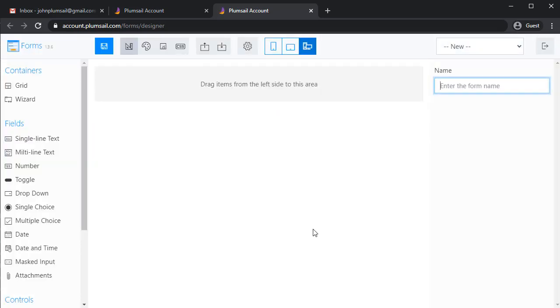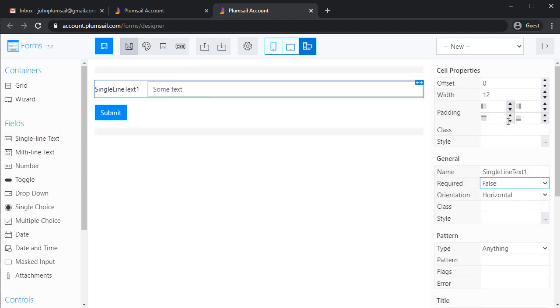Design a form that will fit your needs. For example, I'll create a simple job application form.